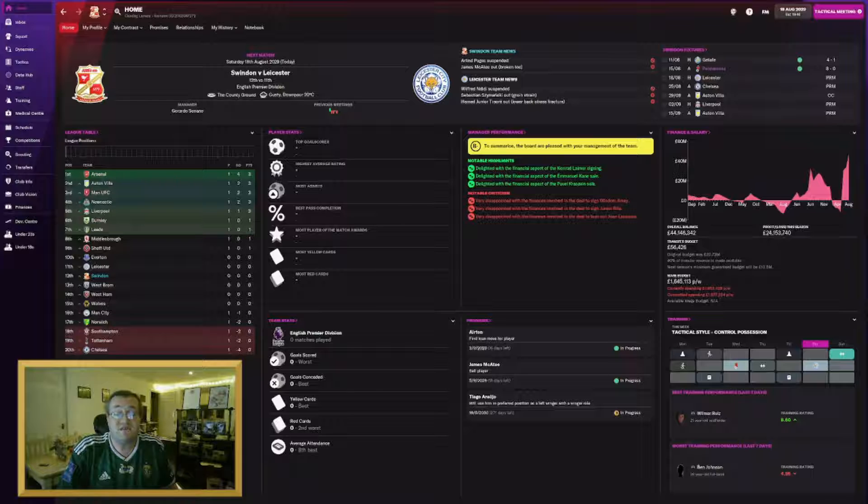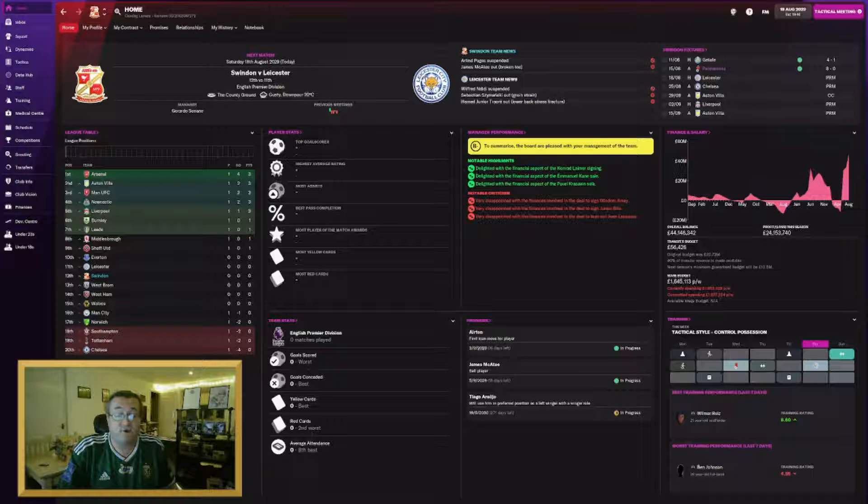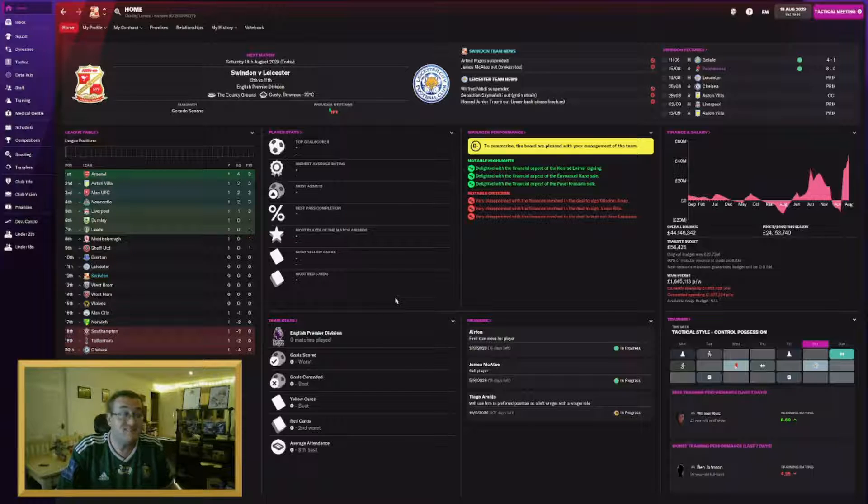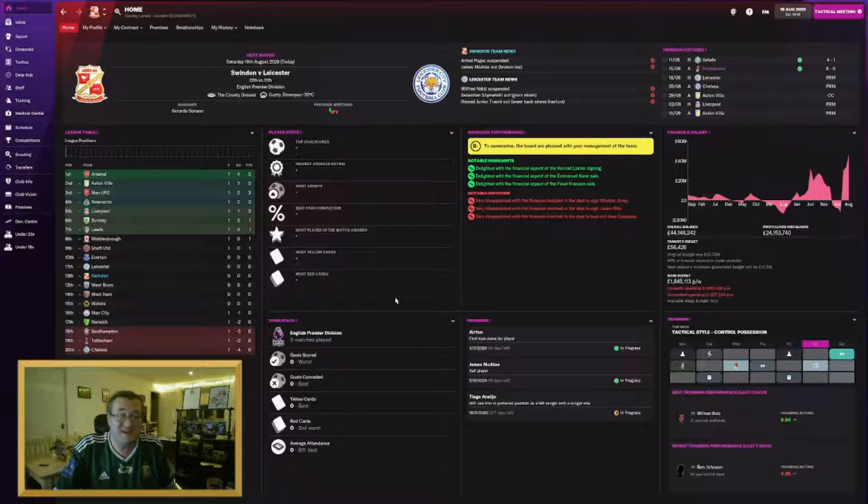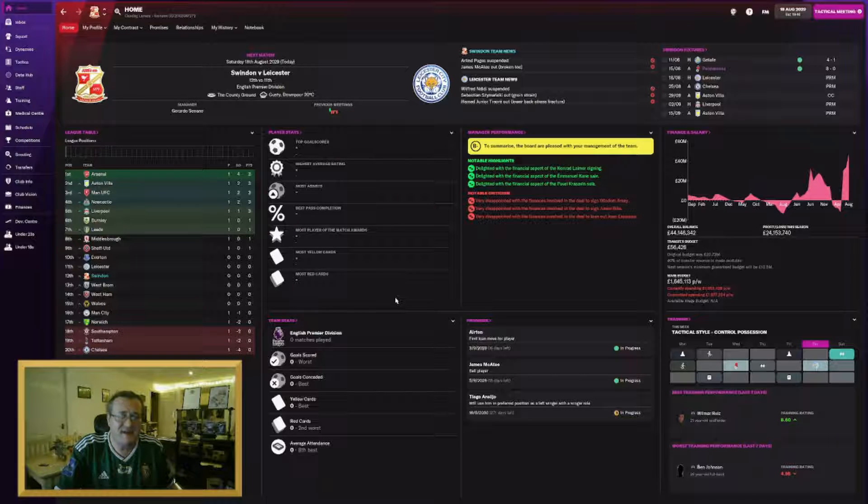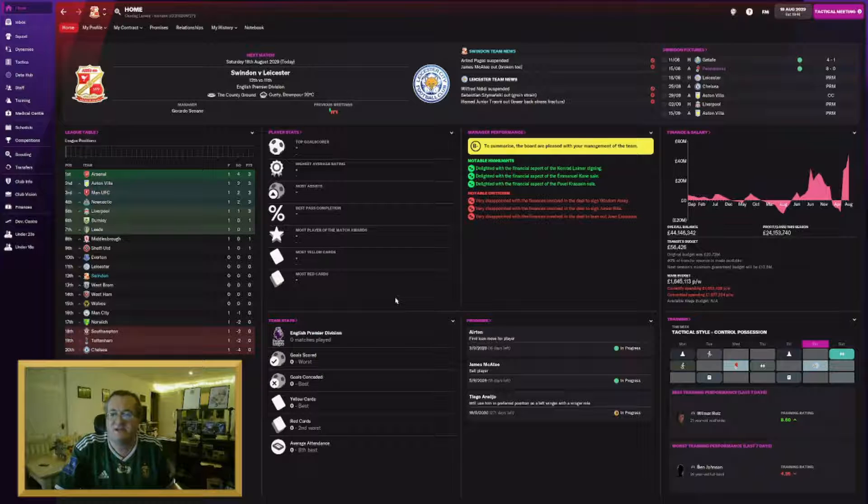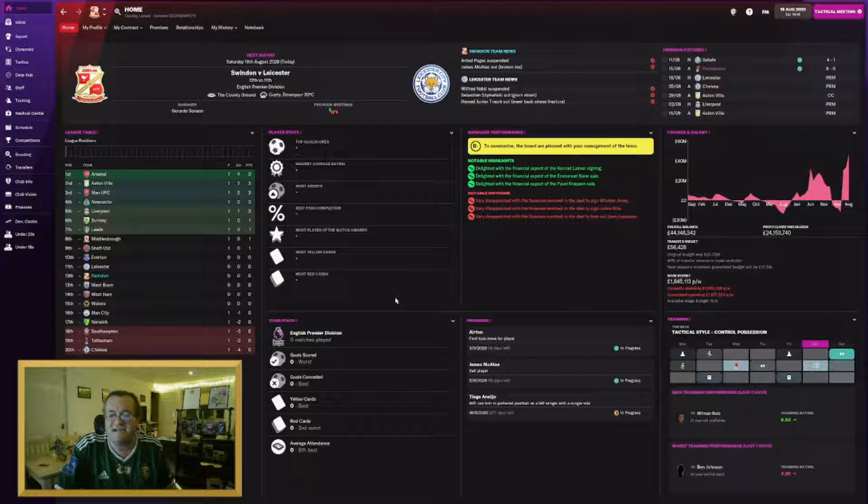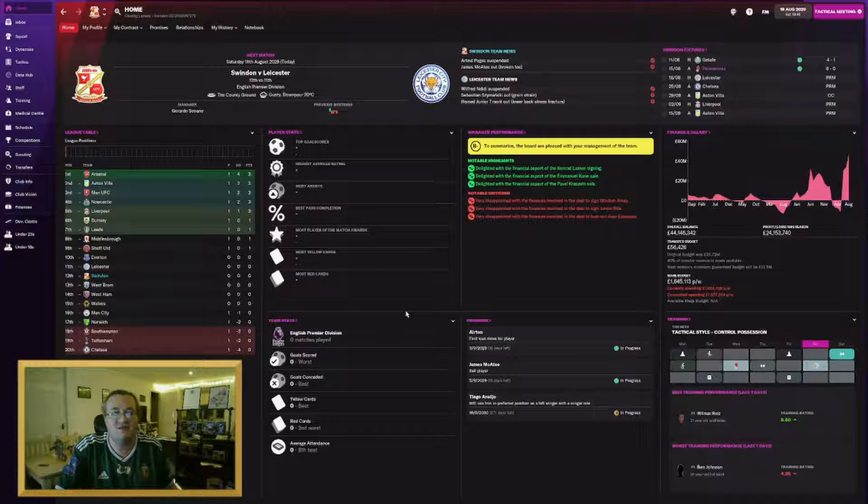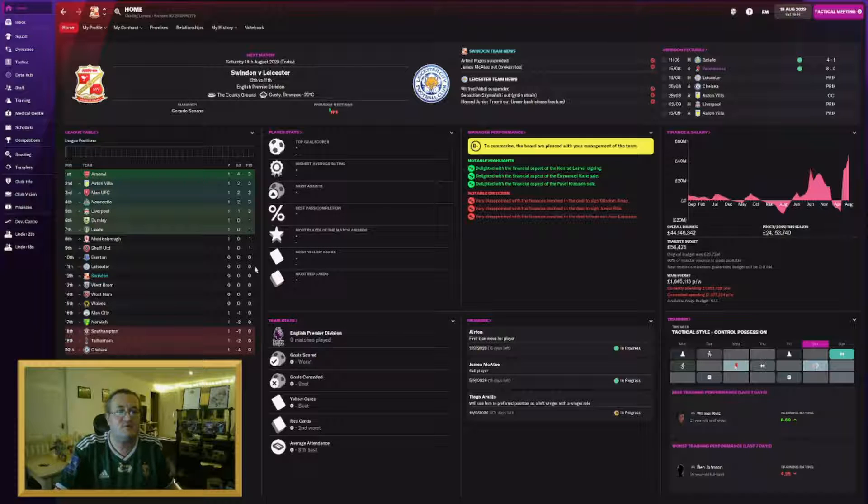So let's talk transfers then for reference when we go through them one by one. I have spent upwards of 93 million and I've brought in 121 million in terms of finances. Let's start with the players who have gone, shall we?